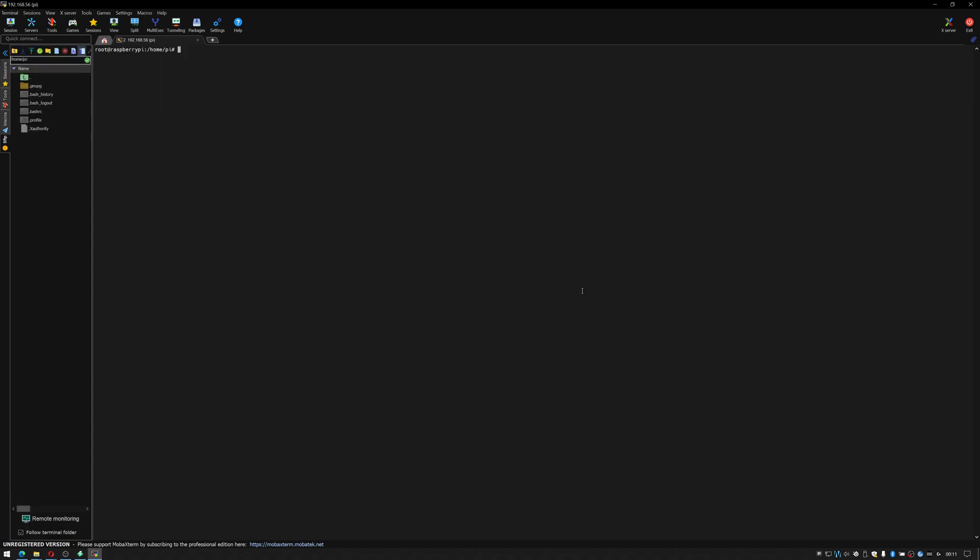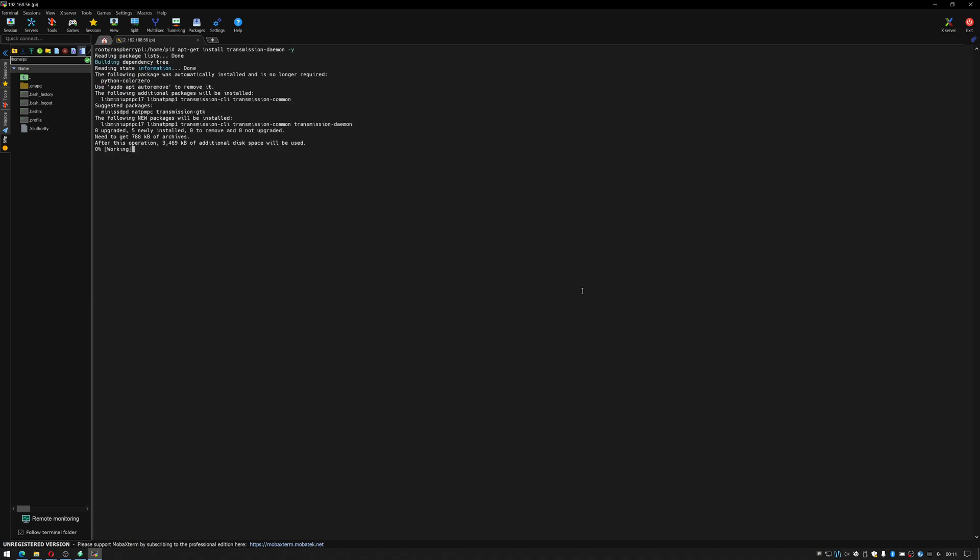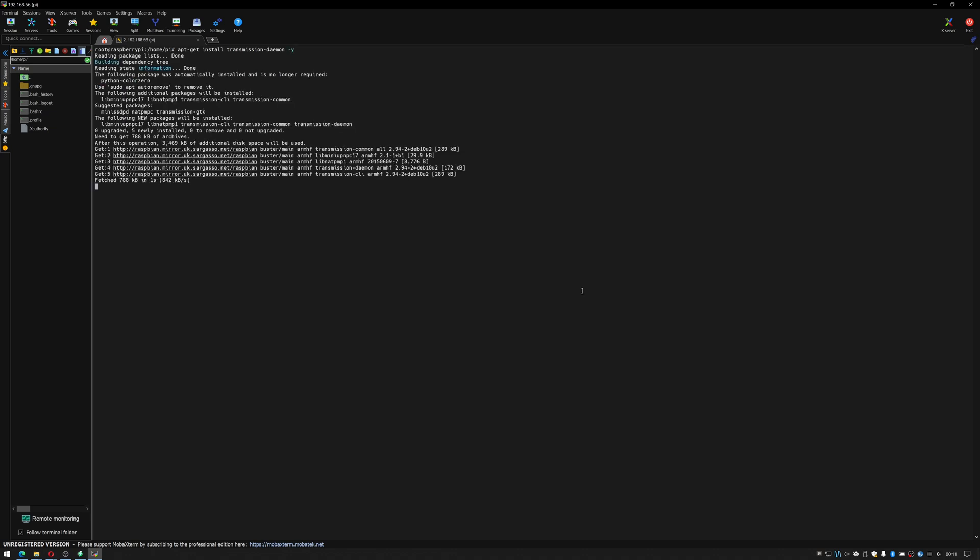Okay now that we've rebooted we need to change to the super user so we'll do sudo su to do so. We'll then clear the screen and install transmission do apt get install transmission-daemon d-a-e-m-o-n -y and if I've spelled that correctly it should try and install transmission and there we go.